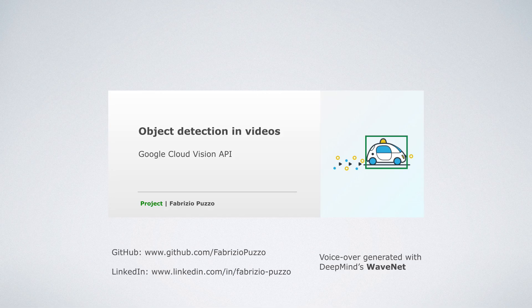By the way, I generated the voiceover for this video using DeepMind's Deep Neural Network WaveNet. For more information, visit my other GitHub repository. Link also in the description below. Thank you for watching.